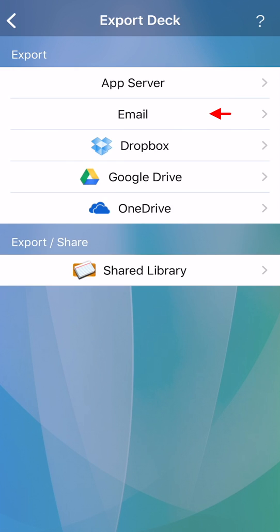Email is an easy option when you don't need to export media. Exporting to app server can be good for sharing, but for backing up this requires you to go to our website to get your flashcards.